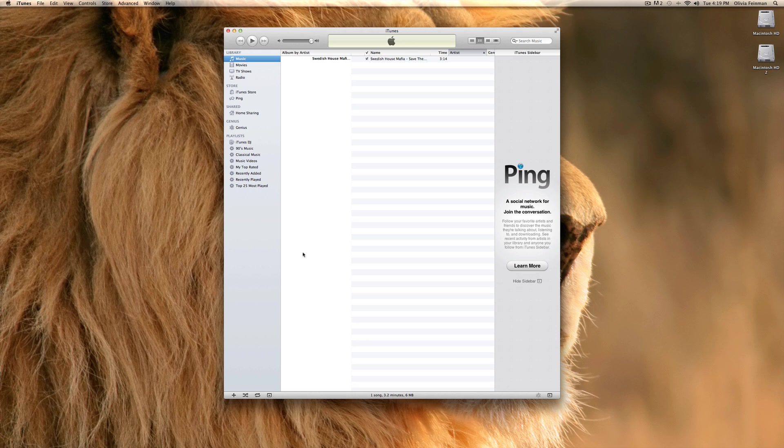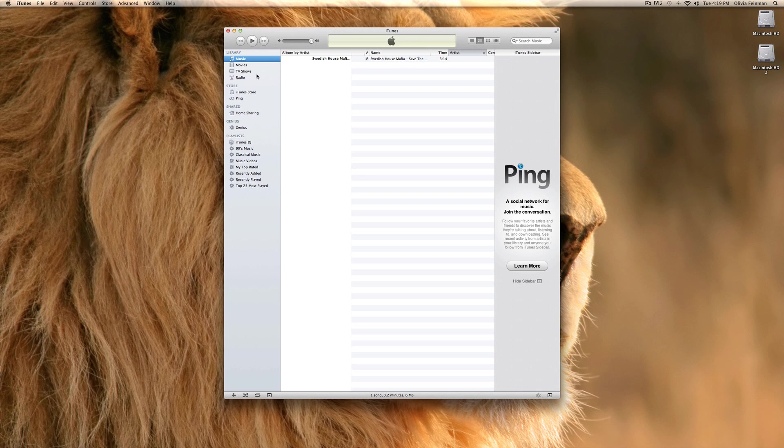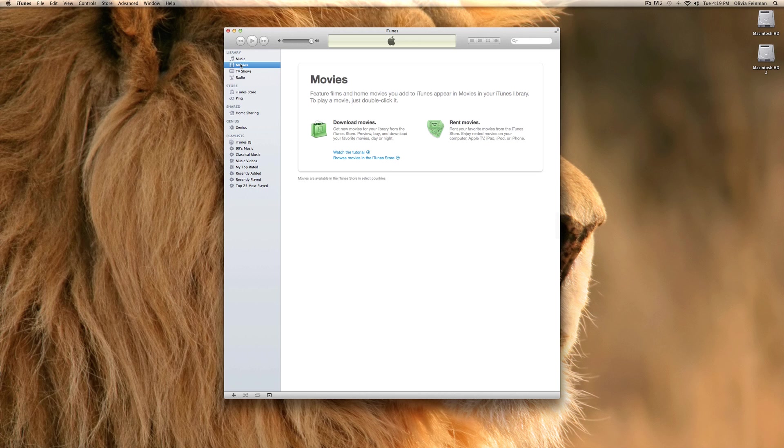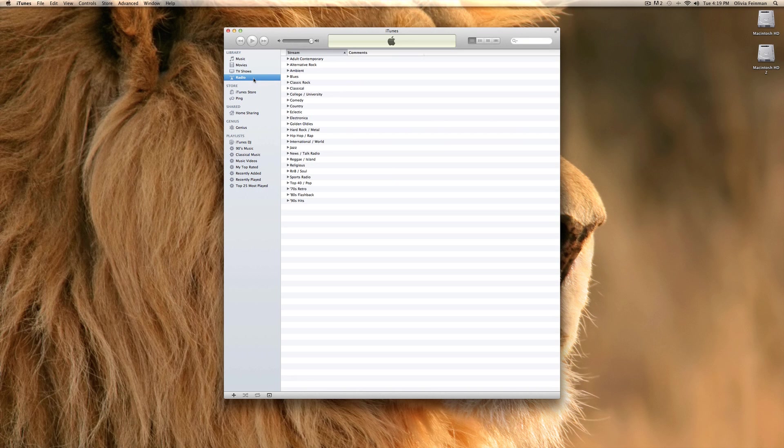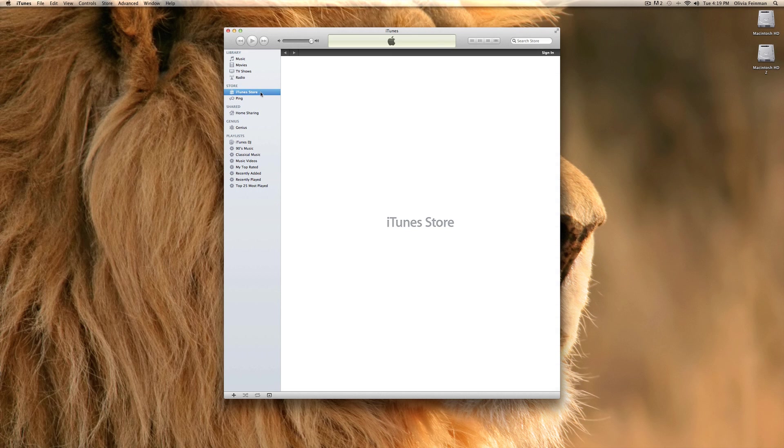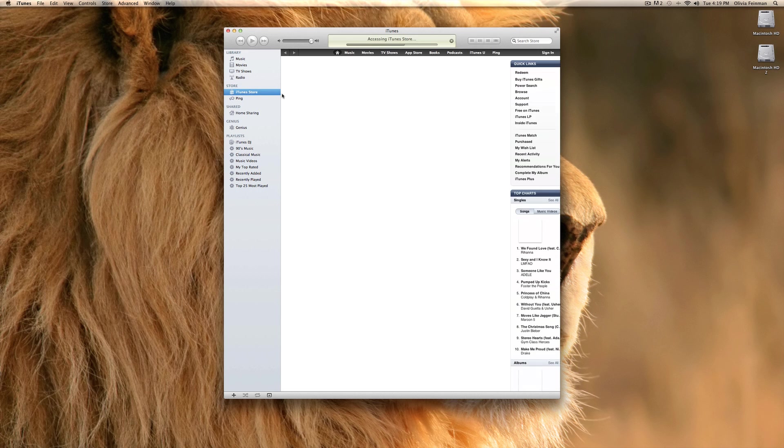This is where your music is. I only have one song here. It's kind of sad that I only have one song. This is your movies, TV shows, and radio. For movies, I don't have any movies, but they would usually show up around here. TV shows, usually there would be TV shows there. And for radio, there's all types of different radio genres you can choose from.